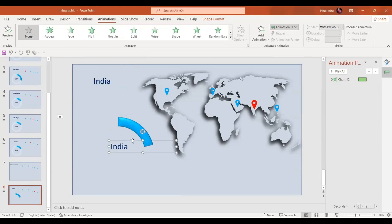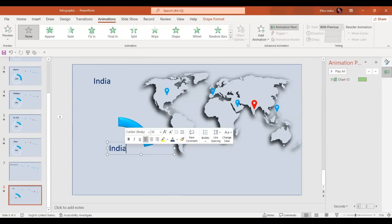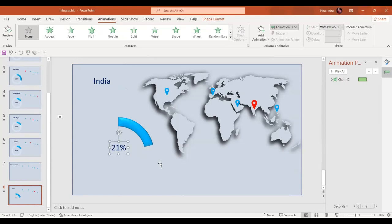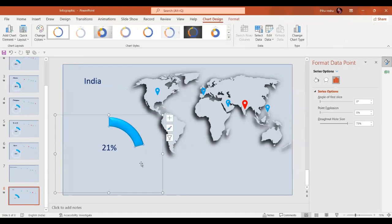In the next step we are going to add a text box and replace the value with 21. If you want, you can also give a lighter shade to the other part of the donut.